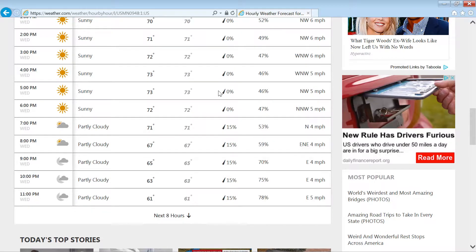Weather.com is running a mathematical or statistical model behind the scenes and then giving us this number — fifteen percent chance of rain, or zero percent. This is the observed probability. They have a bunch of models running behind the scenes with lots of data inside, and they're getting this number.